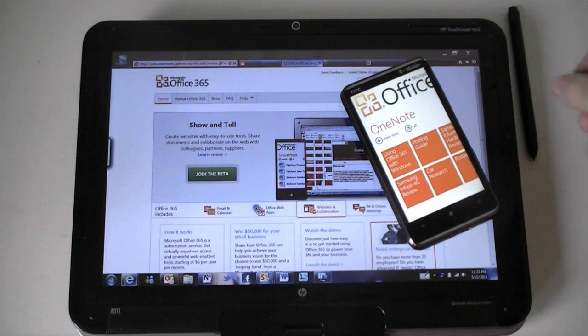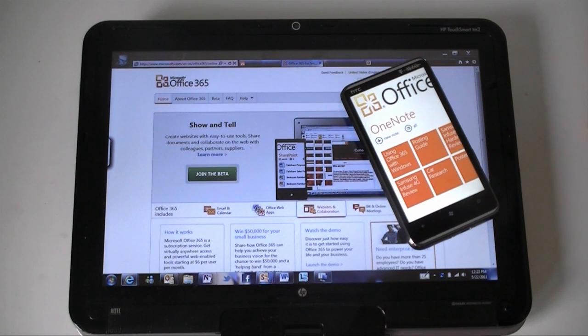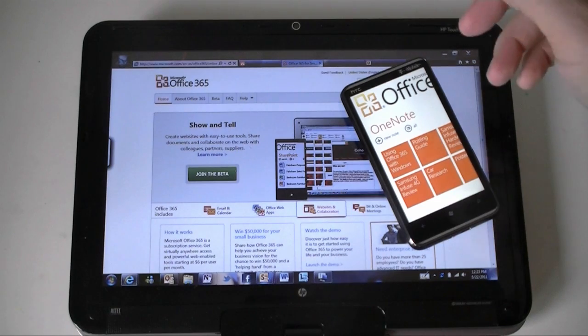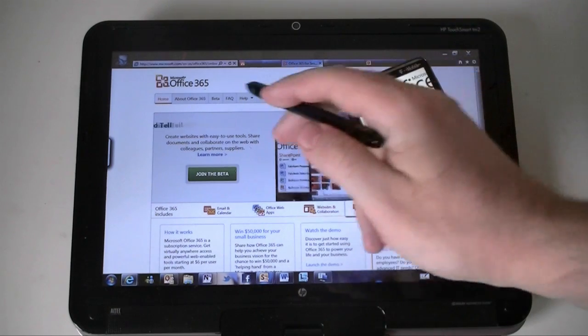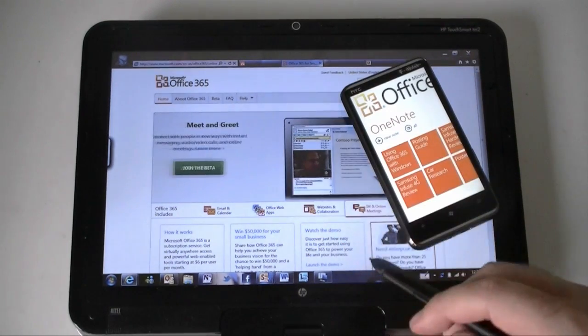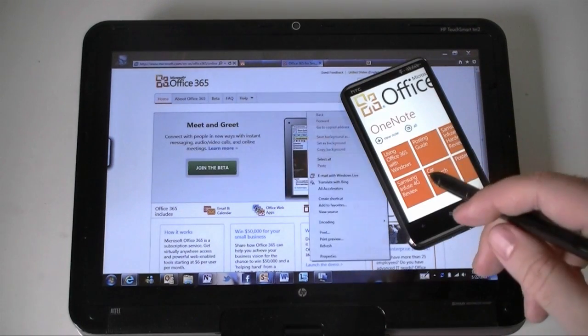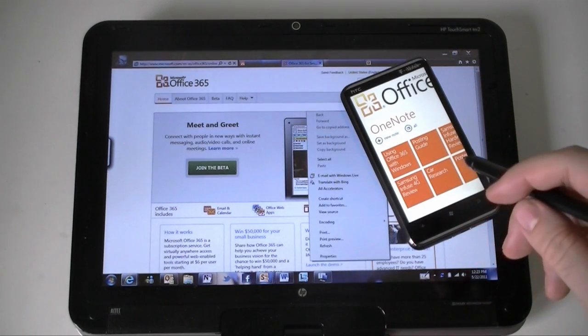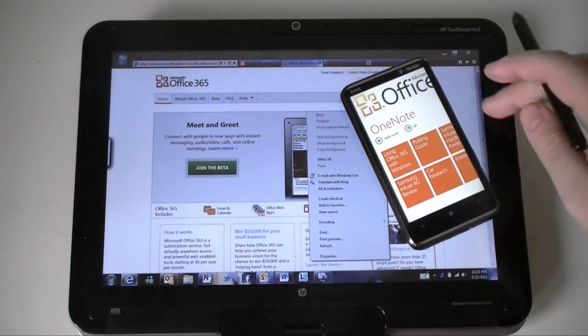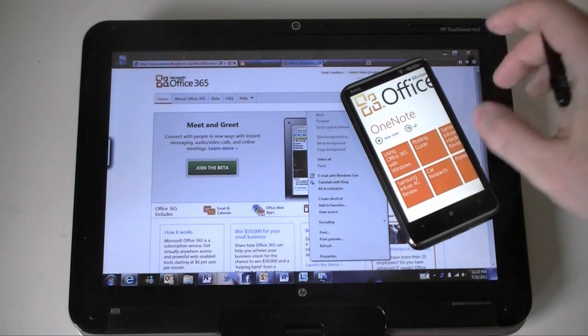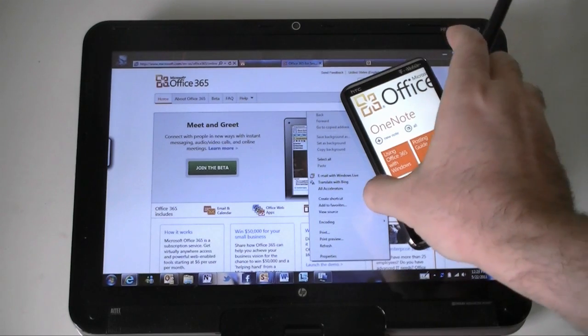Hey guys, this is Adam Lane with Pocketnow.com and I'm going to show you a little bit about Microsoft's new service called Office 365 and how it works with Windows Phone 7. So let's check it out.